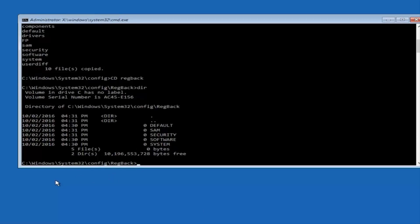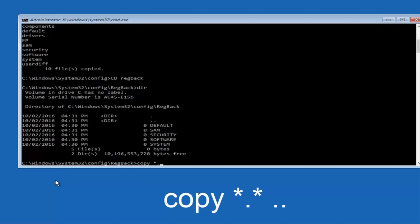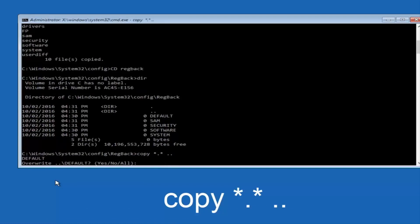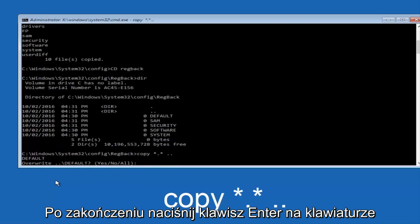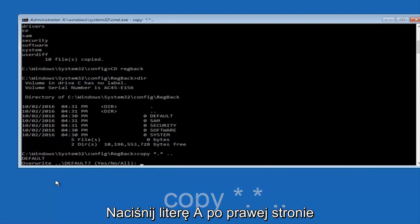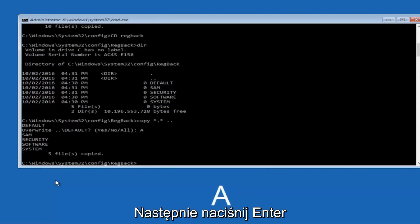Instead, you're going to type in copy, space, star, dot, star, another space, and then two dots back to back, and then hit Enter on your keyboard. When it says overwrite, type the letter A on your keyboard, and then hit enter.